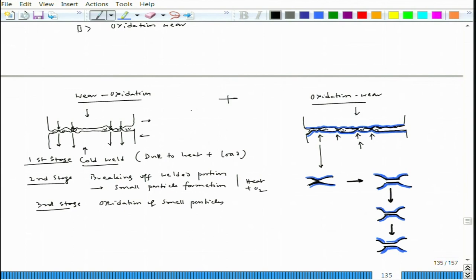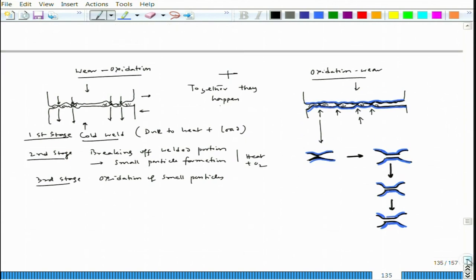In practice it is very difficult to isolate these two mechanisms; mostly both happen together. There is a lot of heat due to fretting and oxygen is present, so both mechanisms — wear-oxidation and oxidation-wear, including cold welding — are possible simultaneously. It is essentially a combination of both processes that leads to fretting corrosion.